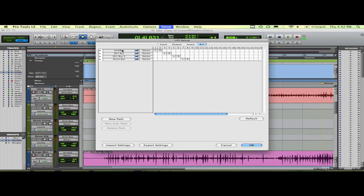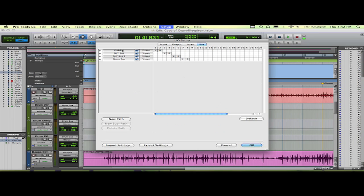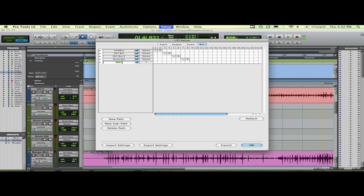Now what a bus does is it's a path for your audio to travel. Why you use them is you want to take a copy of an audio file and send it somewhere else while still preserving your original file. So you're still hearing your original track, but you're sending it to an effect track to mix in with the original. I'll show you how to create a new path and label it verb bus 2, since I already have one created.